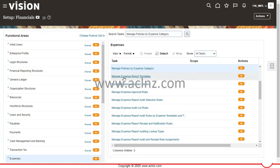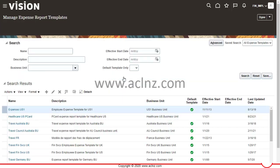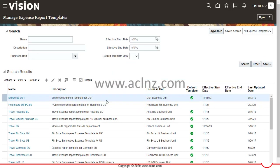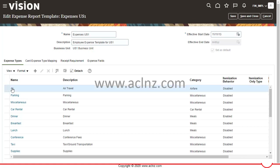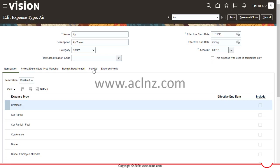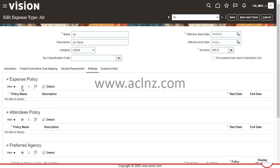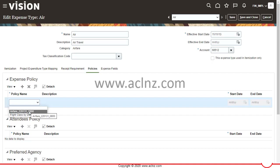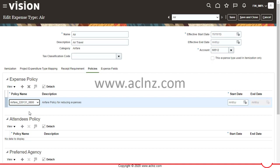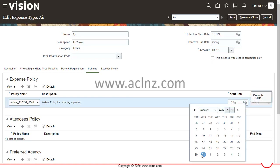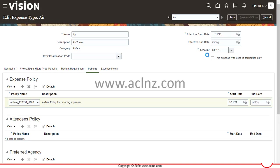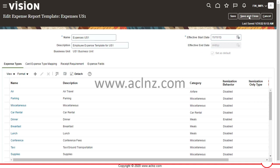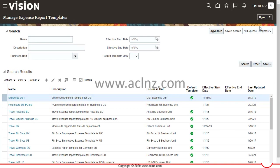Click Done and navigate back to Manage Expense Report Templates. Choose Expenses US1 associated with US1 Business Unit, navigate to the Air expense type, go into Policies, and click the expense policy field. This time the policy we defined appears. Select it, set a start date for enforcement, and click Save and Close. The next time a user submits airfare expenses within US1 Business Unit, this policy will be enforced.